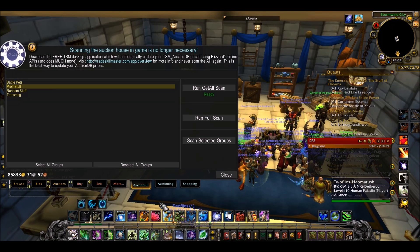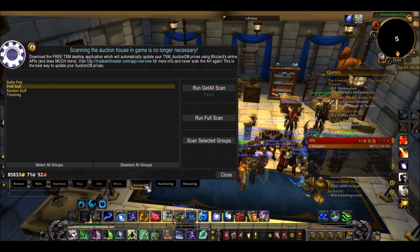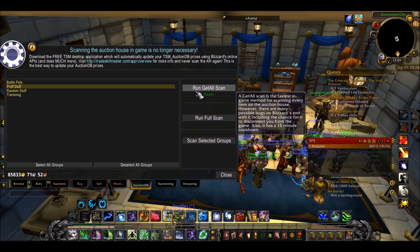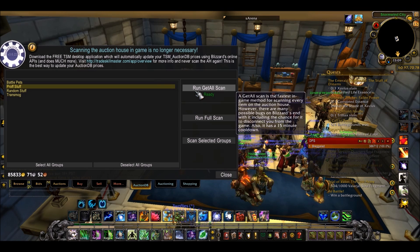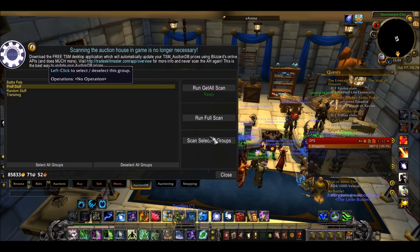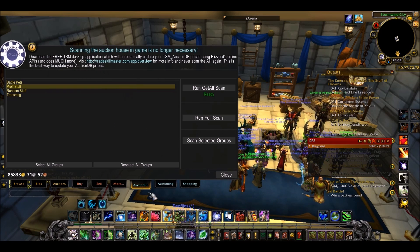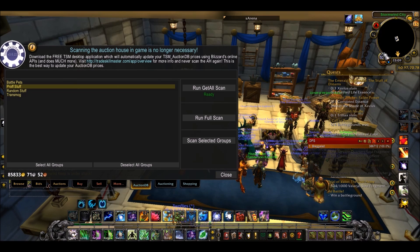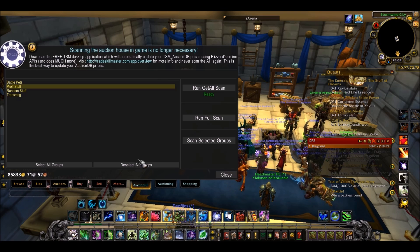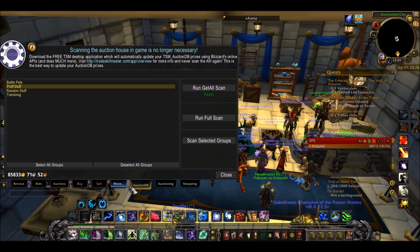Finally, the AuctionDB tab is really irrelevant because it's basically for scanning, but you should all have the TSM desktop application. This scans in the background so you never have to do a scan. You can get rid of this AuctionDB tab by going on the TSM options, and you might as well do that because there's no point in having it.